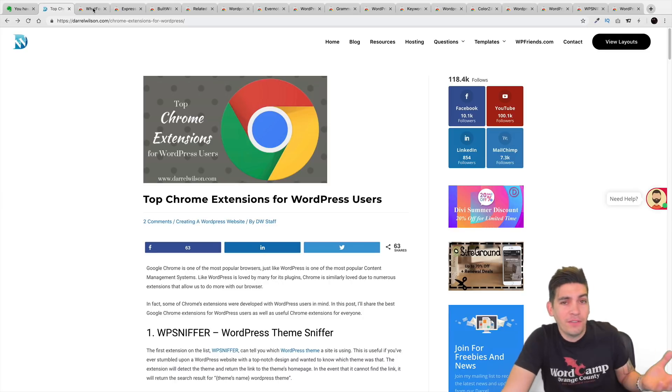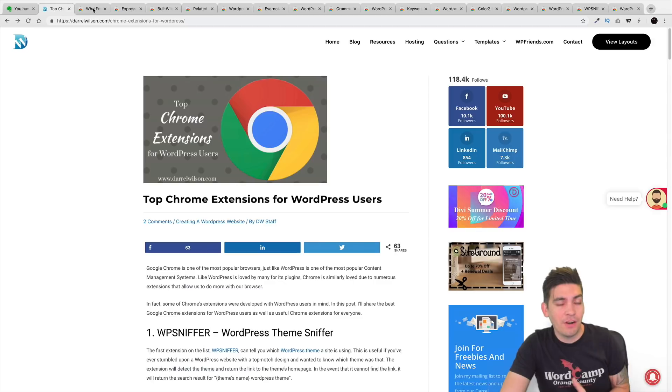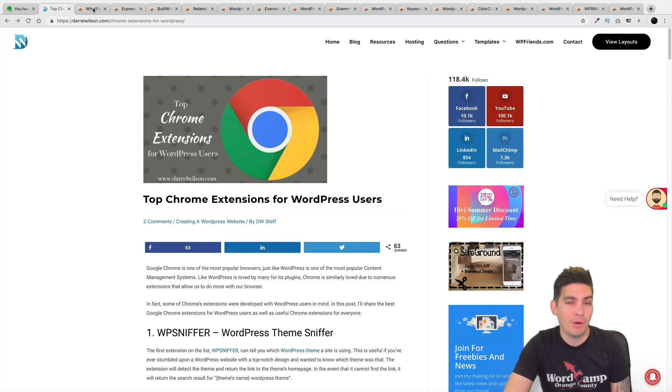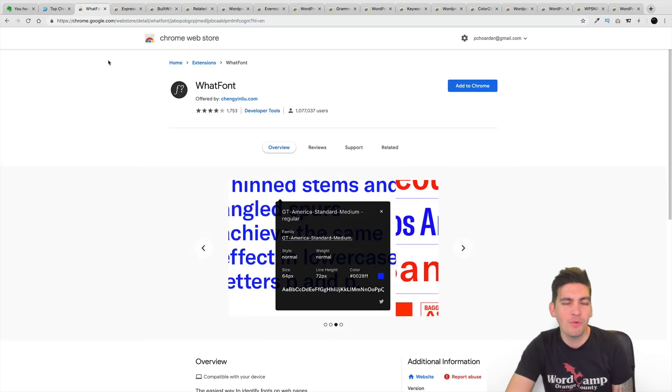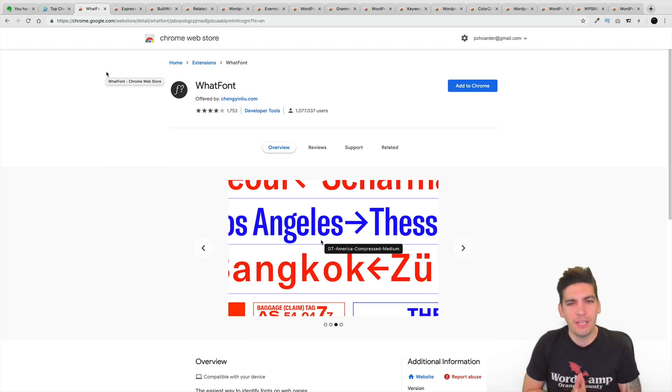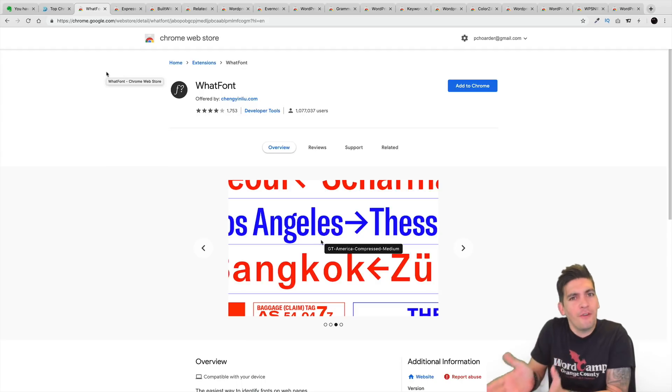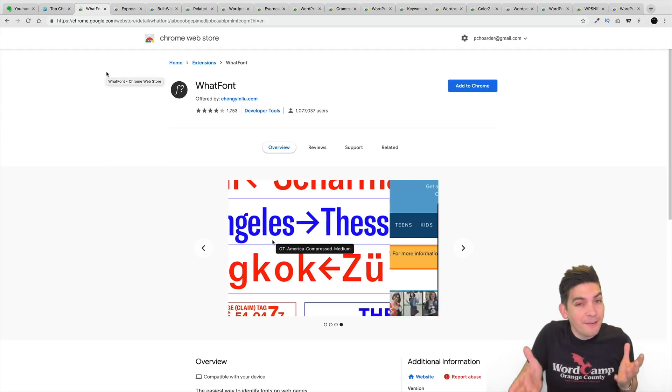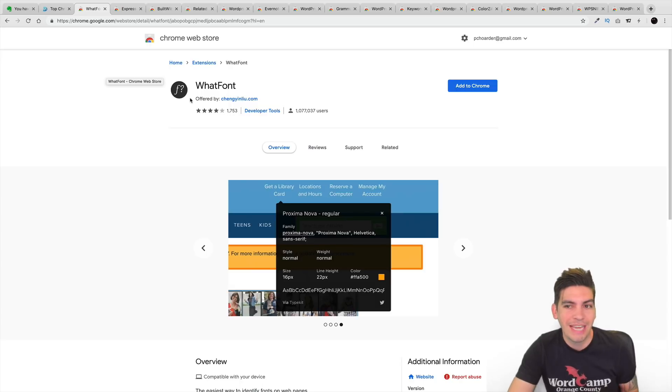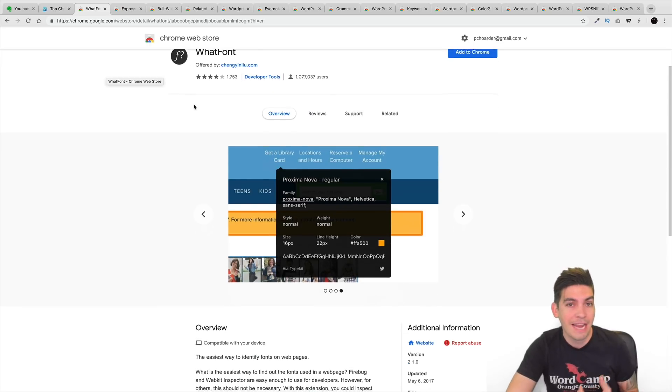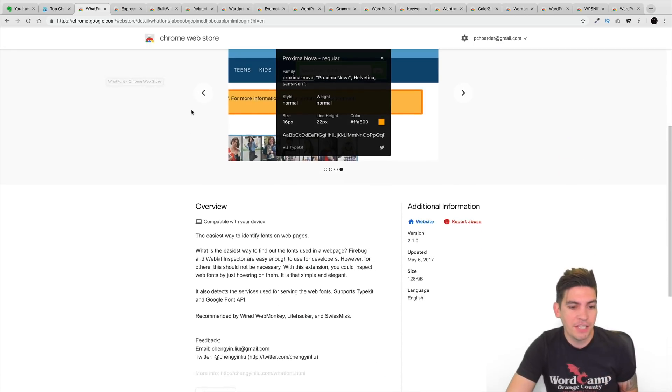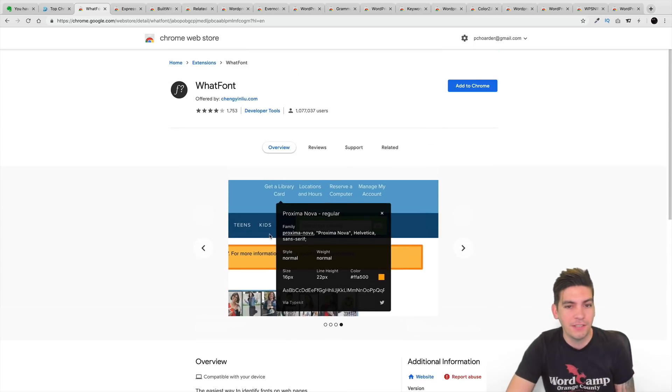So let's go ahead and go through all of these extensions. Now, of course, all of these are free. You just need to add the extension onto your Chrome browser. So first off is WhatFont. Have you ever been going to websites and you see a font? You're saying what the hell font is that? I like that font, but you can't find it? Well, this extension will actually allow you to find the font on any page just by simply hovering over it and it'll let you know what font it is.